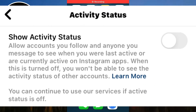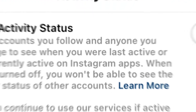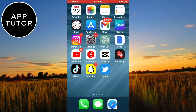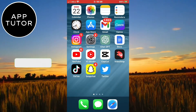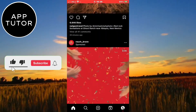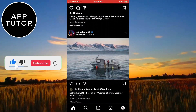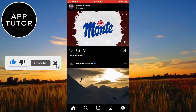Do you have a problem where the show activity status is not working on your Instagram account? Then watch this video where I'll show you how to find the option if it's not showing for you. Without wasting your time, let's start.